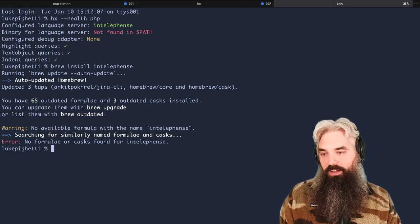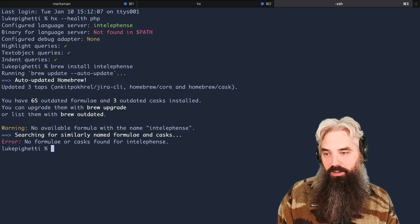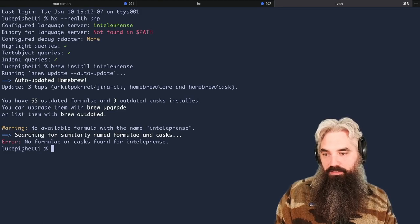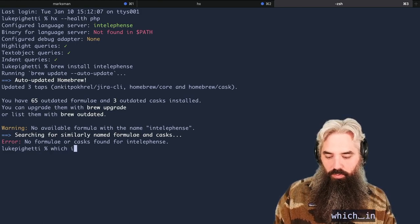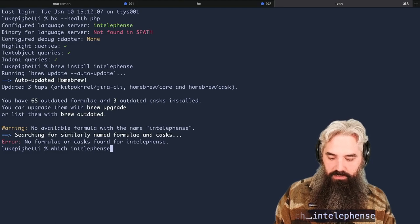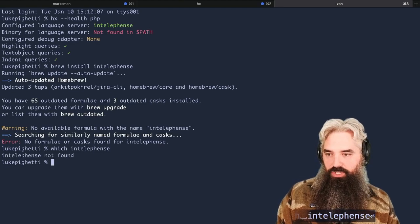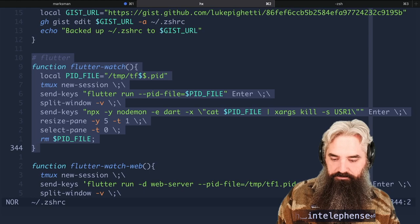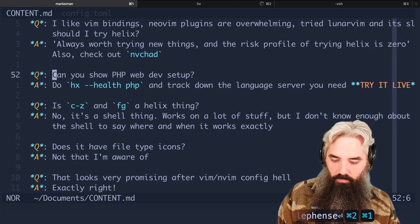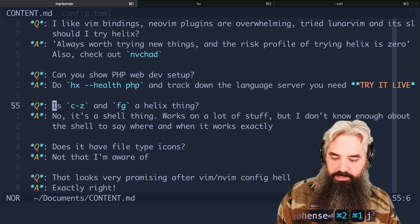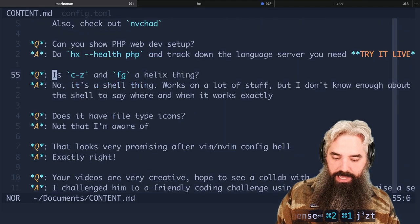So you're going to have to look and figure out how to get Intelephense on the path. So you would want to be able to do which Intelephense and have it actually show something there. That's your goal.